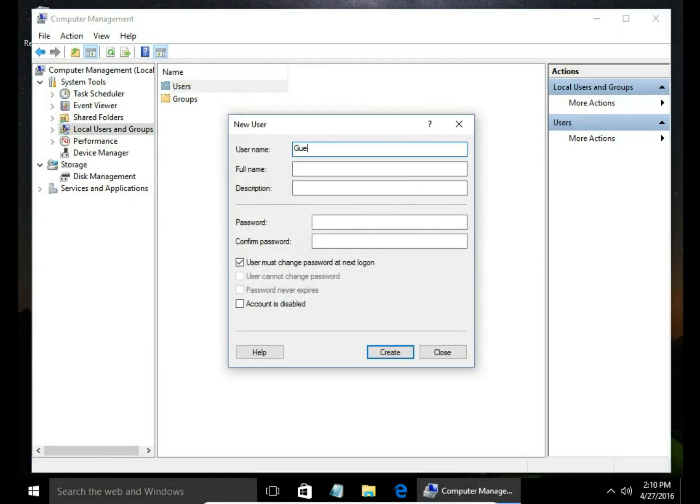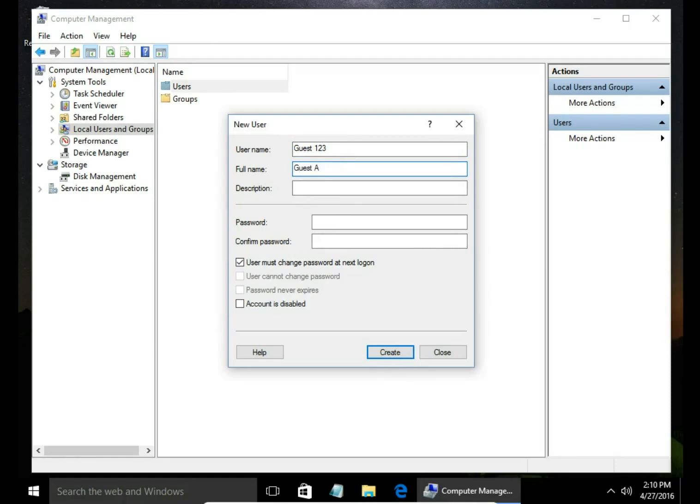Type username, full name and descriptions if you want to.